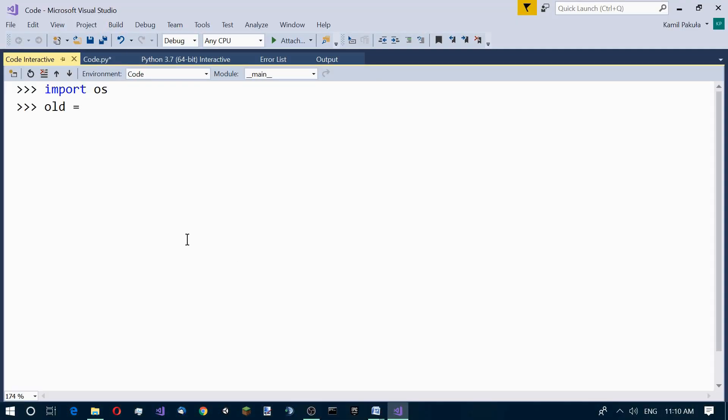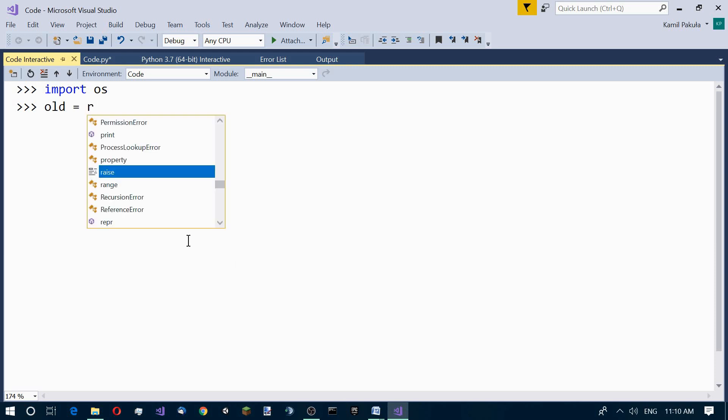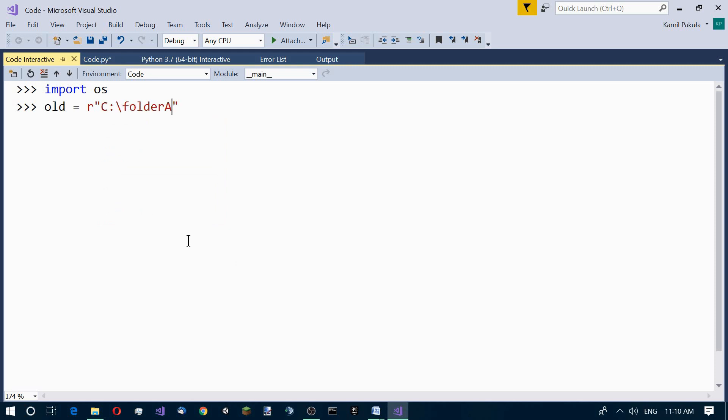We can use a raw string placing R in front of the quote. Here is our path and then we have to add the name of our file which is file1.txt.